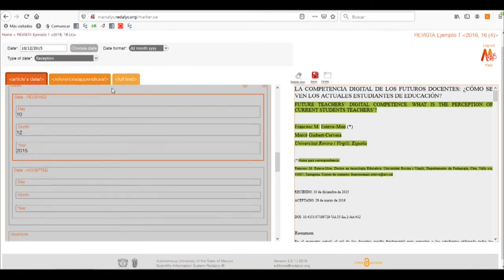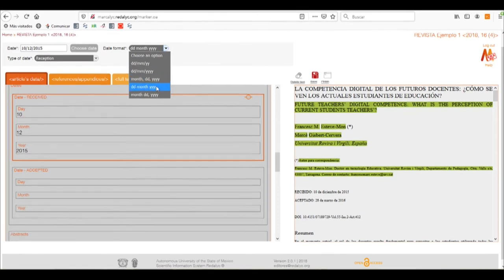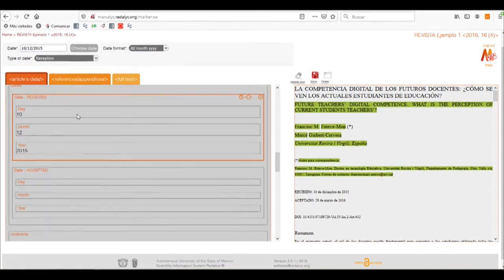When we enter the day number, the window automatically closes. We can also change the date format — day, month, or year — separated by dashes or by commas, or we can change the order to month, day, and year.